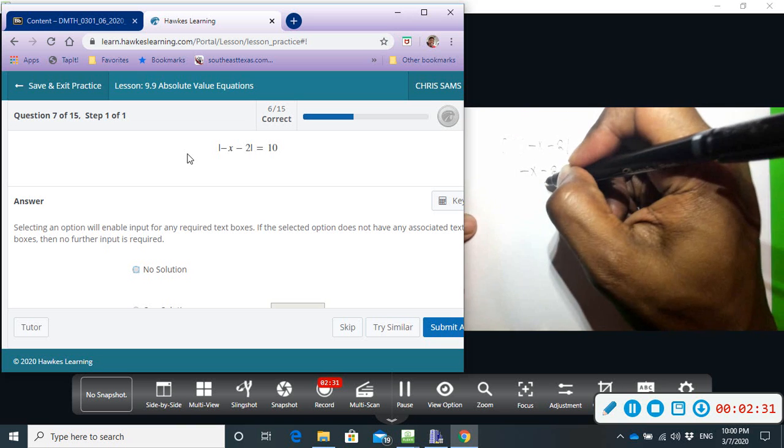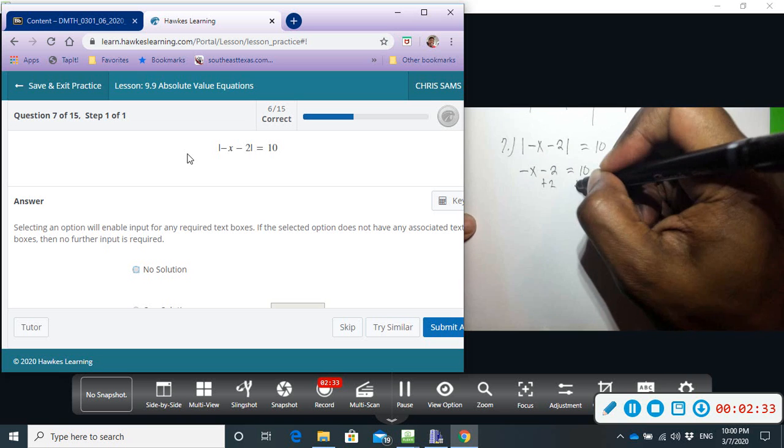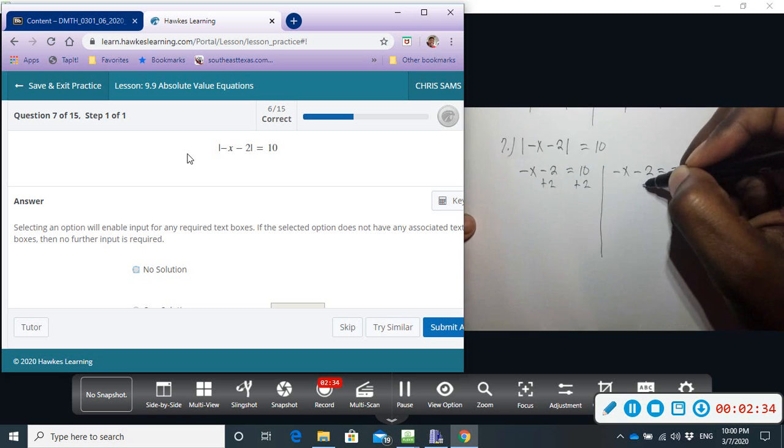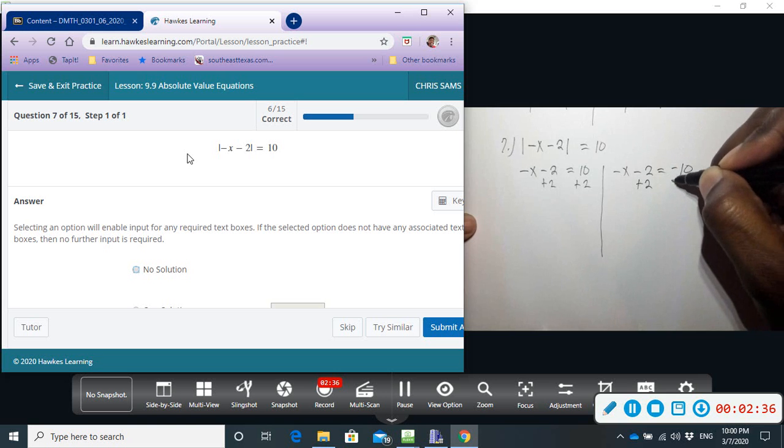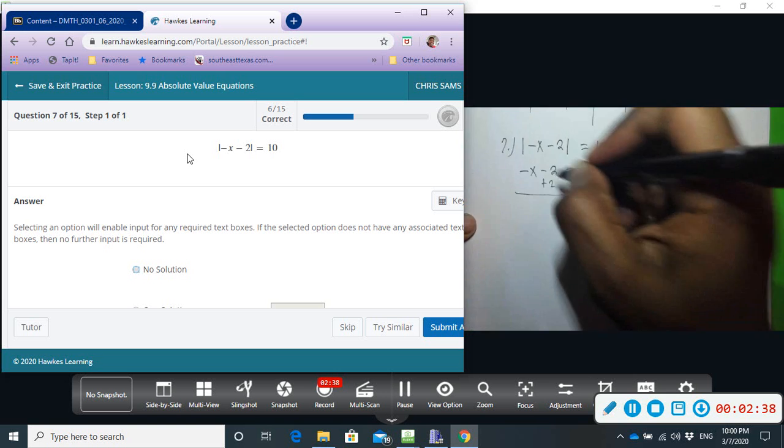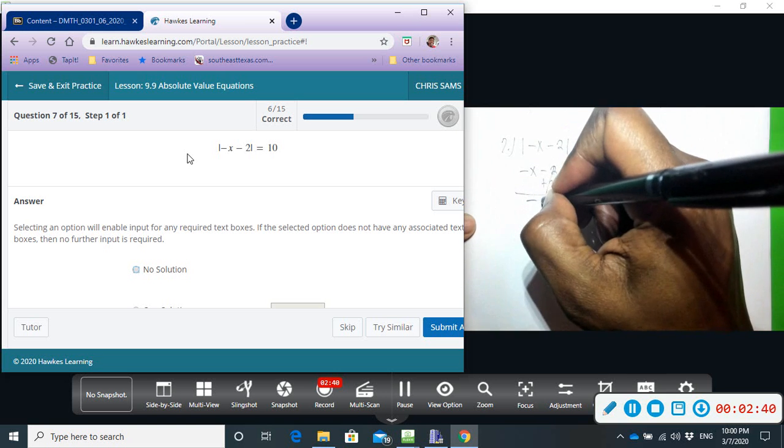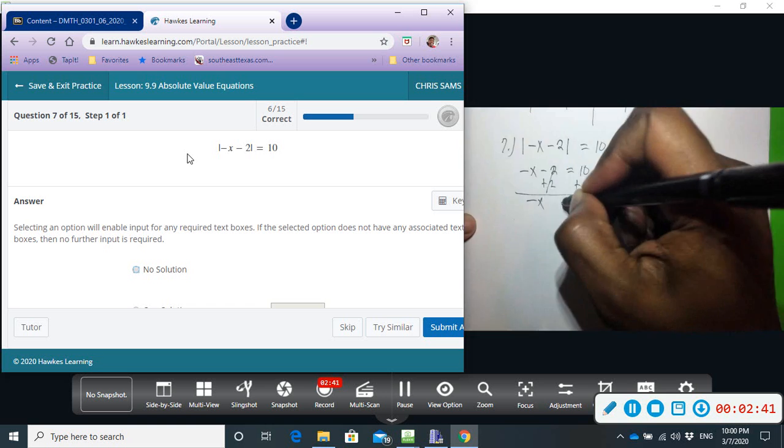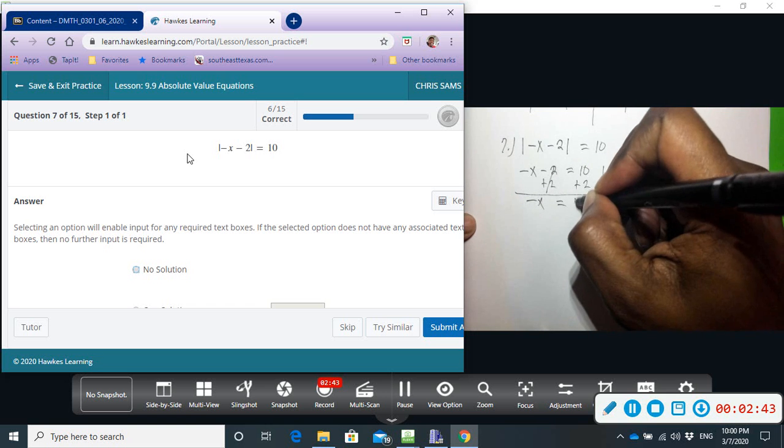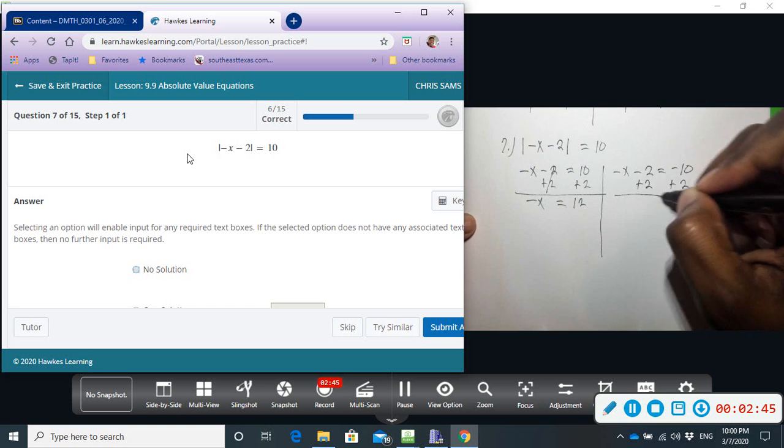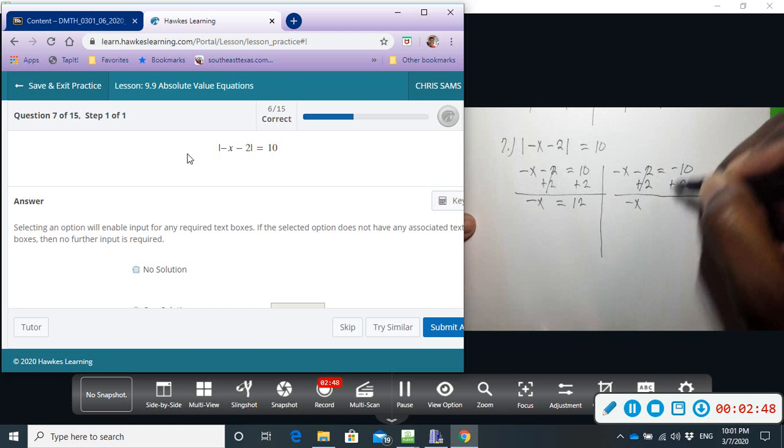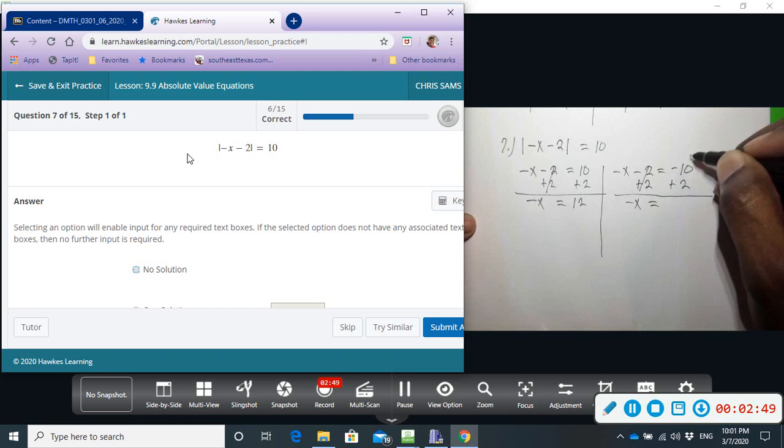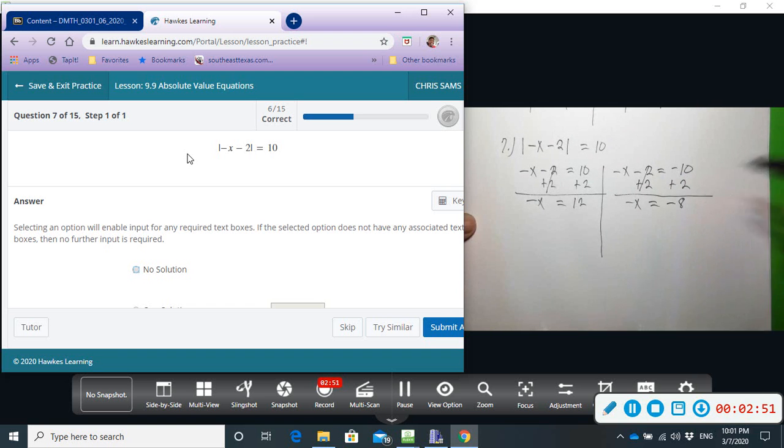We'll add two to both sides. That will go away, and we'll have negative x equals twelve. And over here, we'll have negative x equals negative eight.